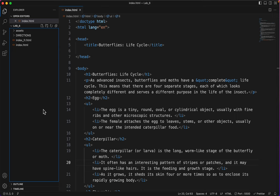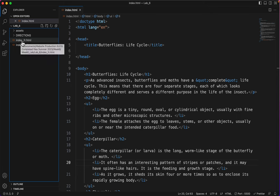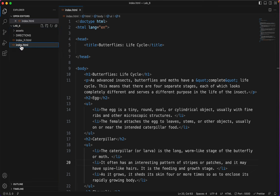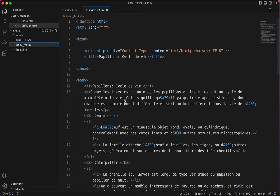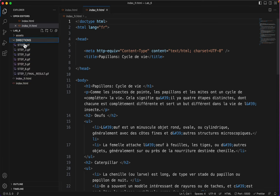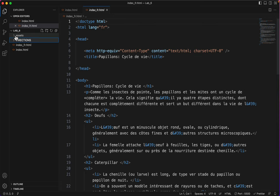So let's look at what we have here. We have an index file, an index FR that's the same file but in French. Then we have some directions, steps one through seven, and some assets.